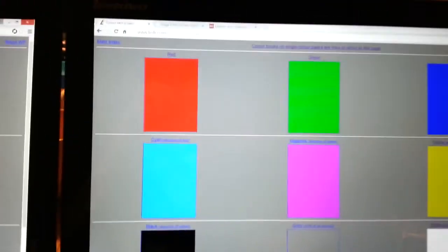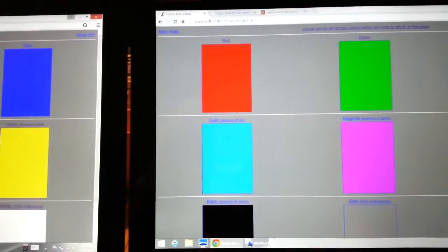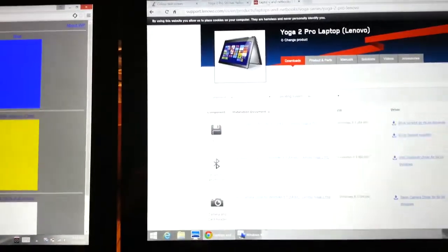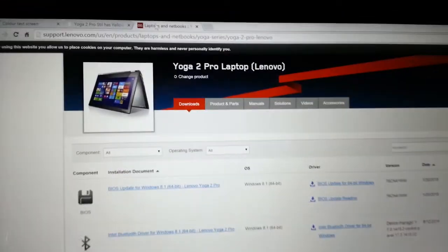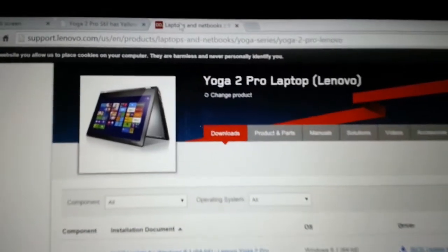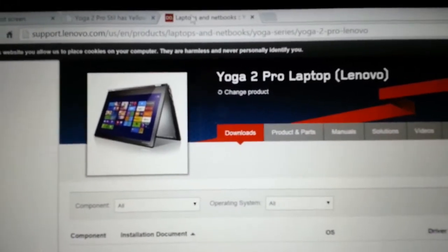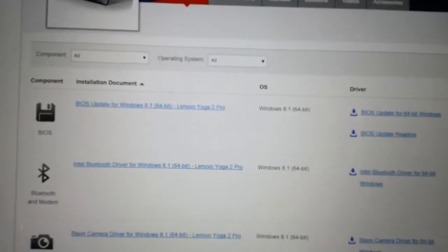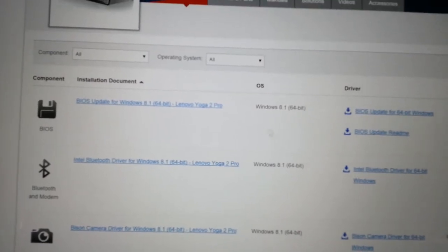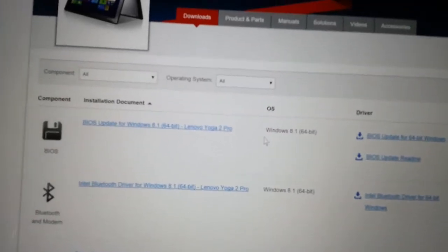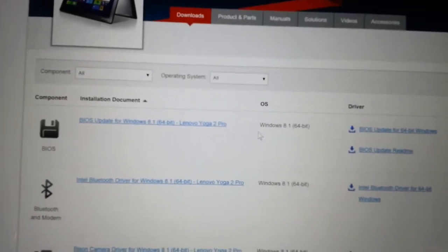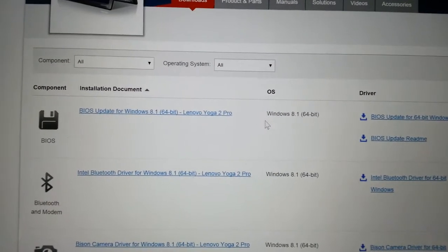What I did is I went to the Lenovo website and downloaded this BIOS update here. See that, my old one has 76CN35WW and this one is 41, so my BIOS was pretty old.